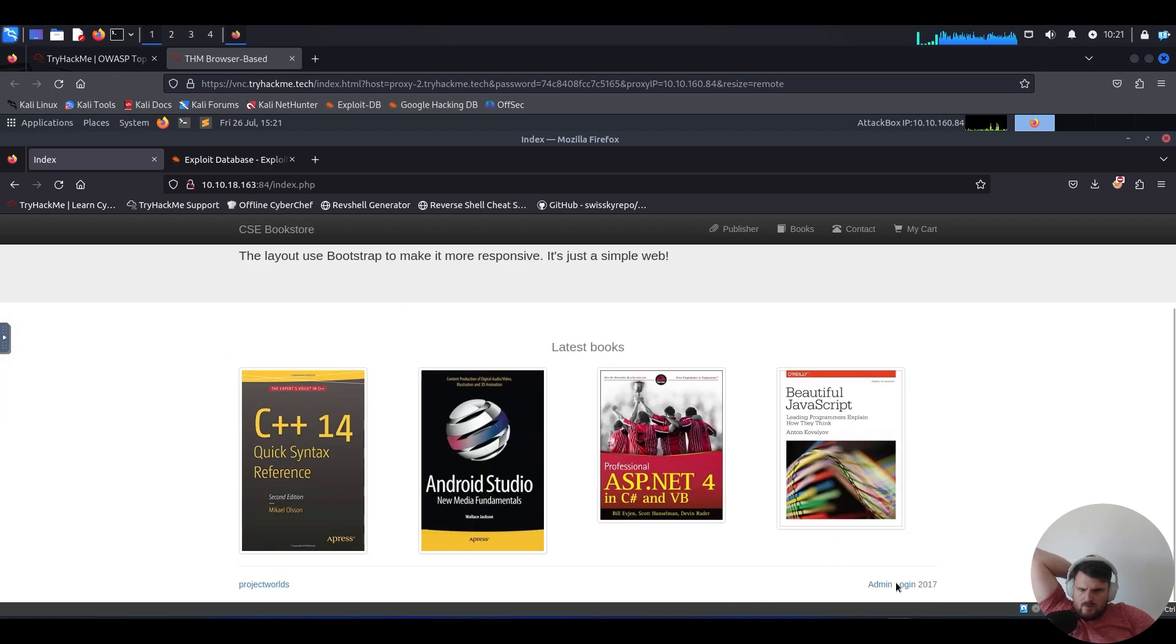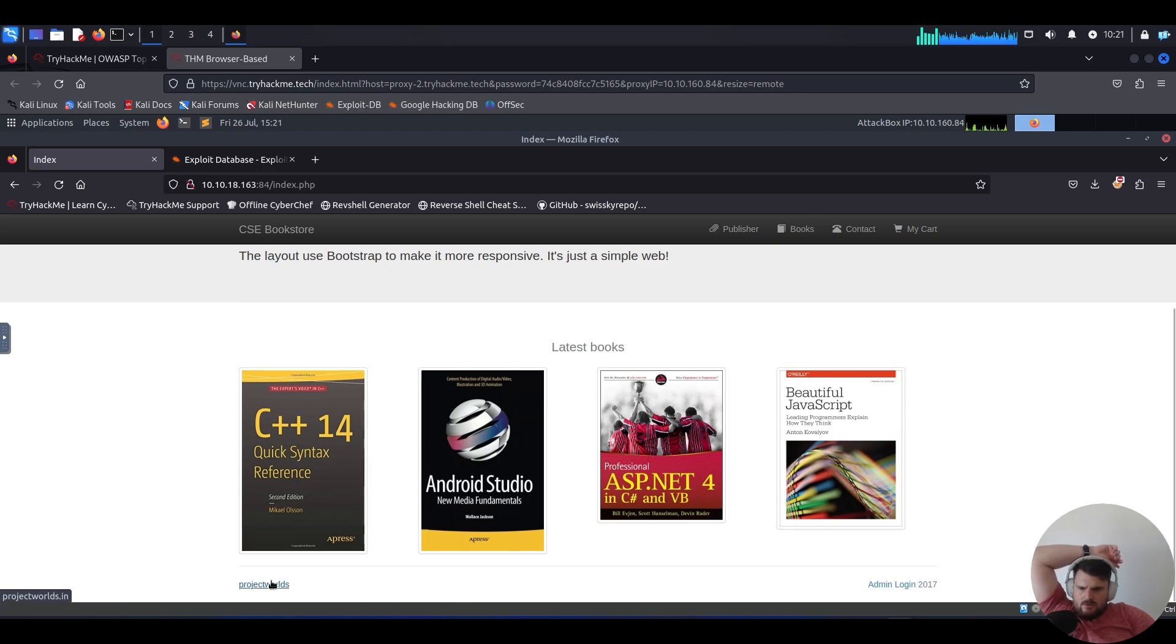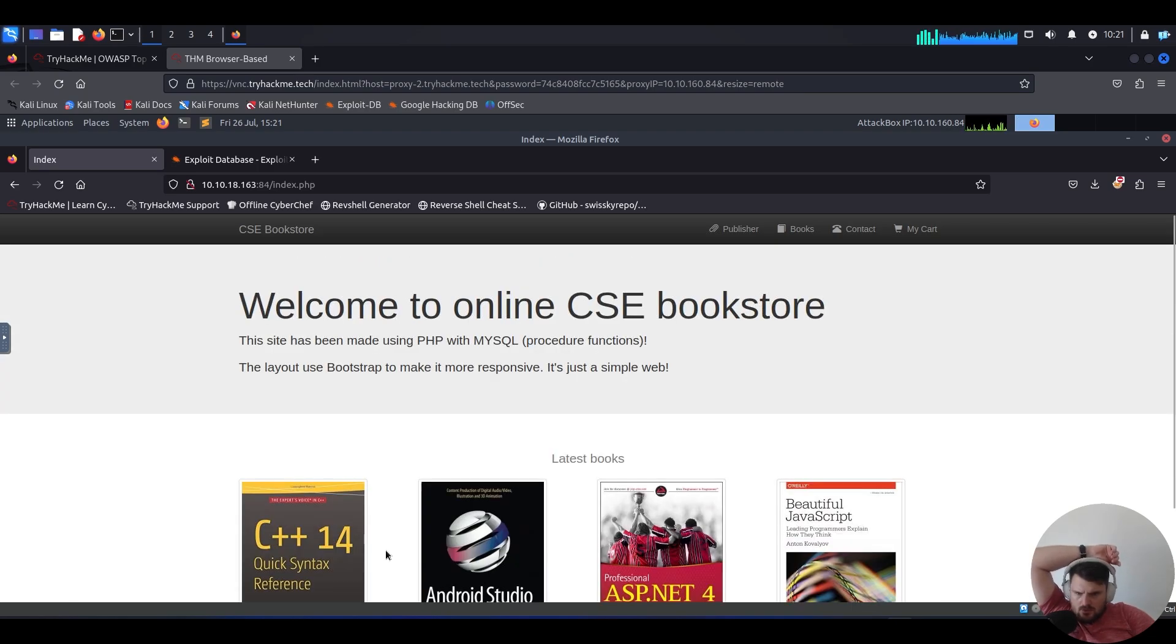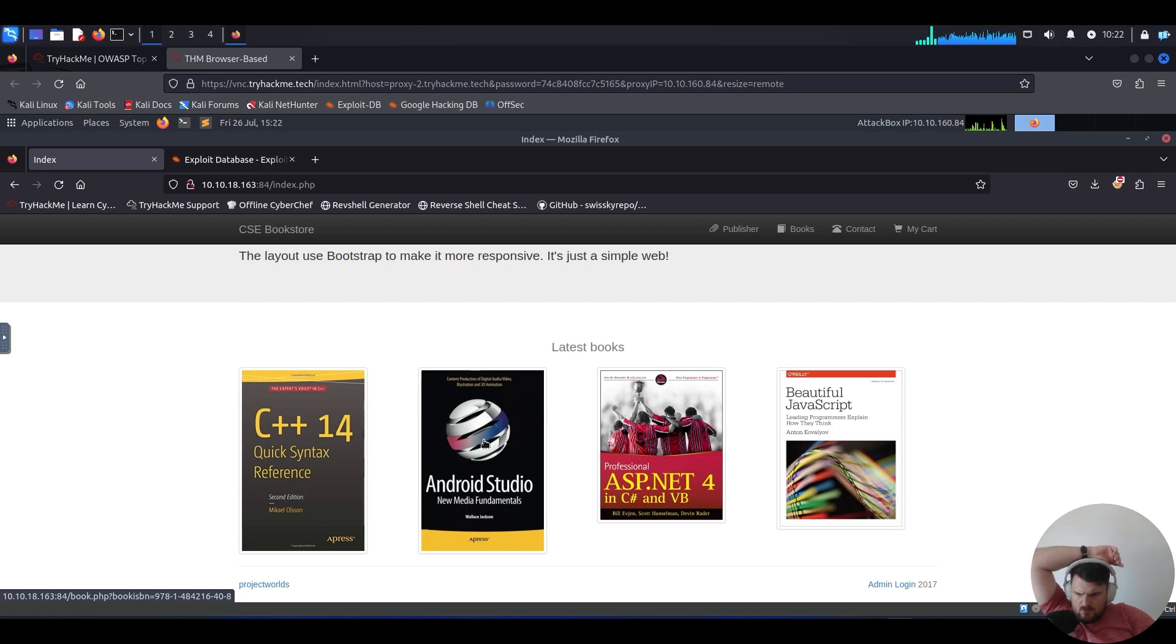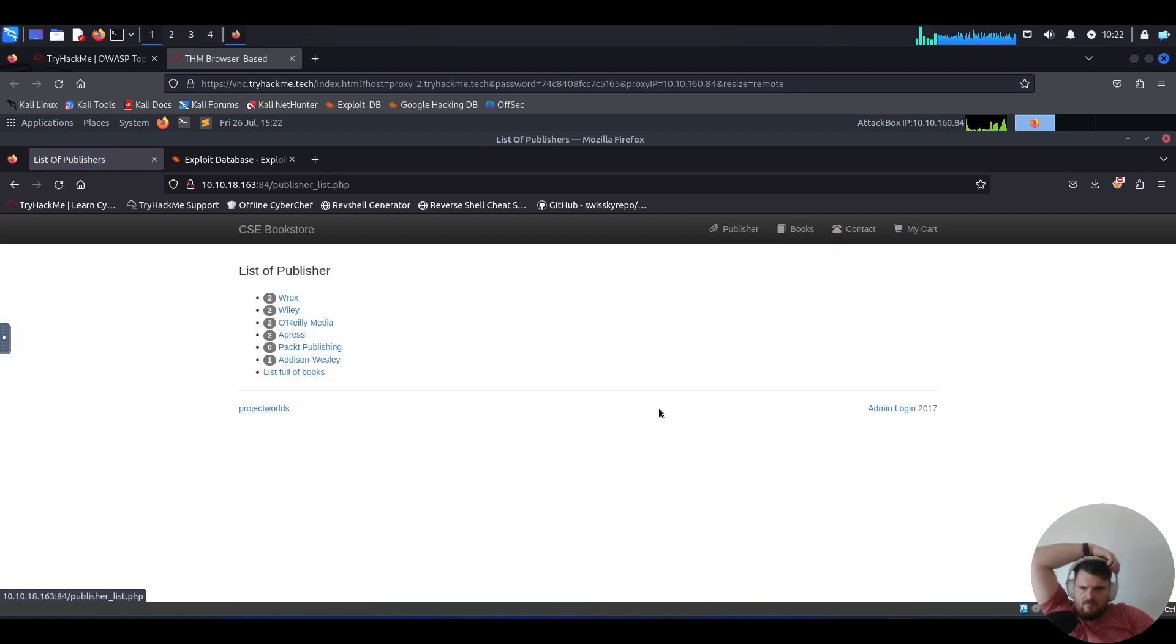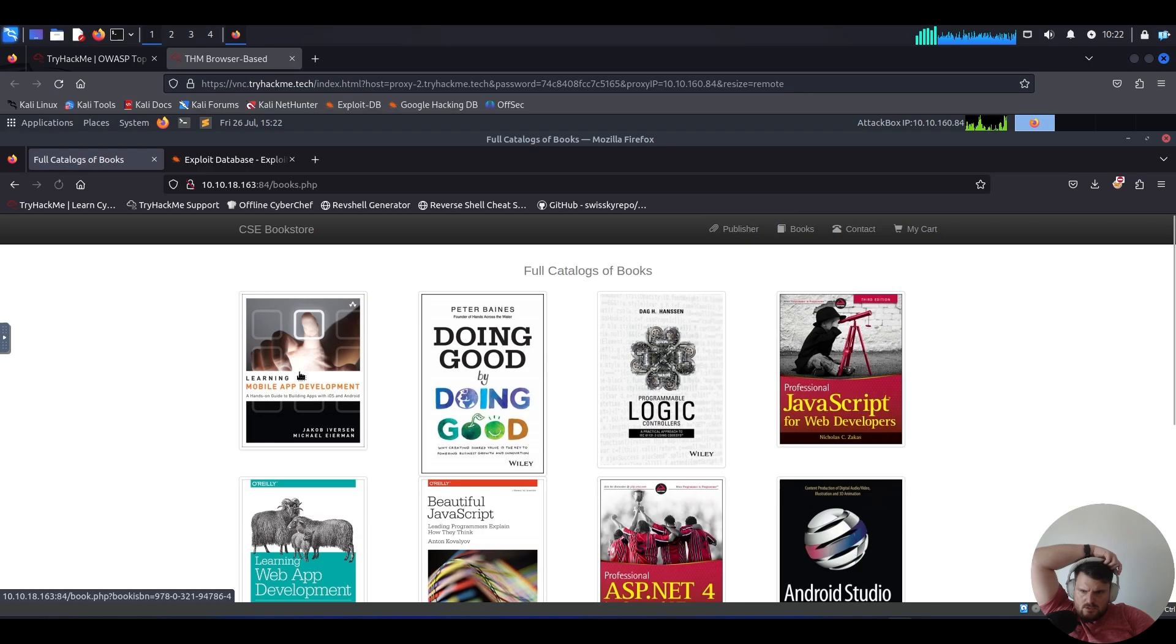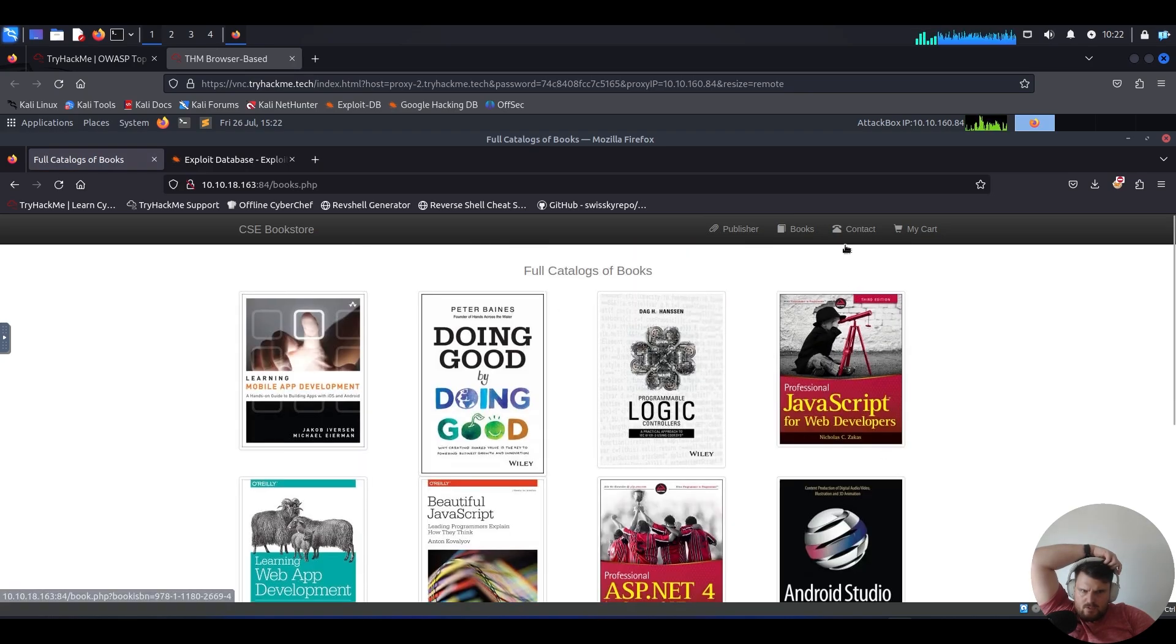We see the admin page, login page from 2017. We also see projects worlds, which just redirects to another two projects worlds. This one gives information about the books. We have publishers, list of full books, and contacts.